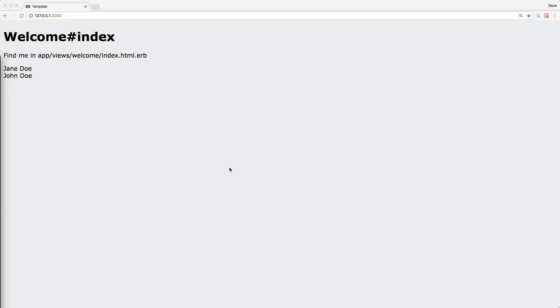In our previous episode, we looked at adding in React components and then displaying nested components within a parent component.